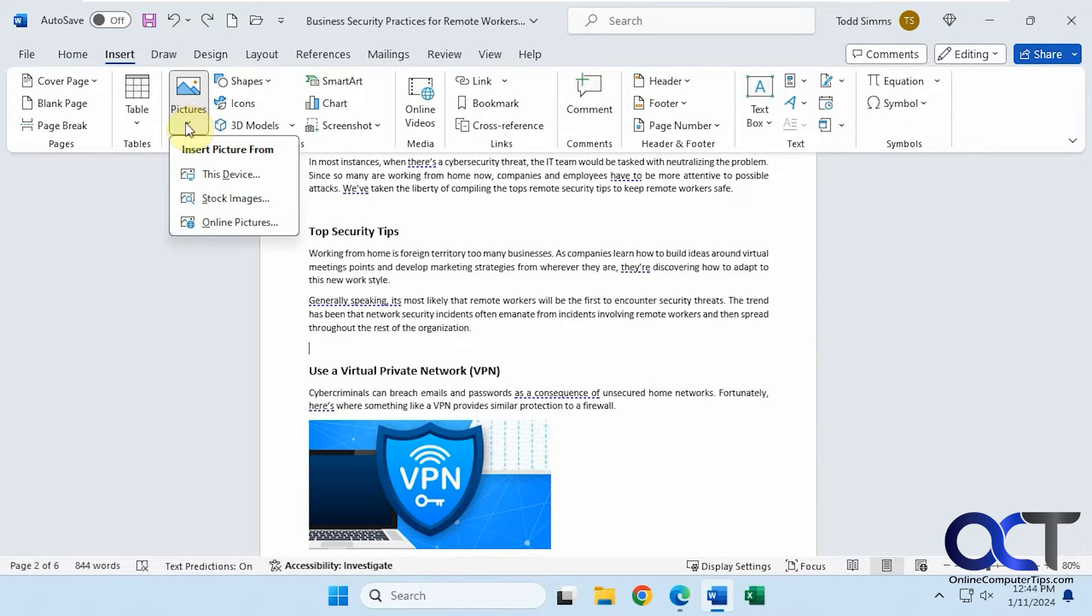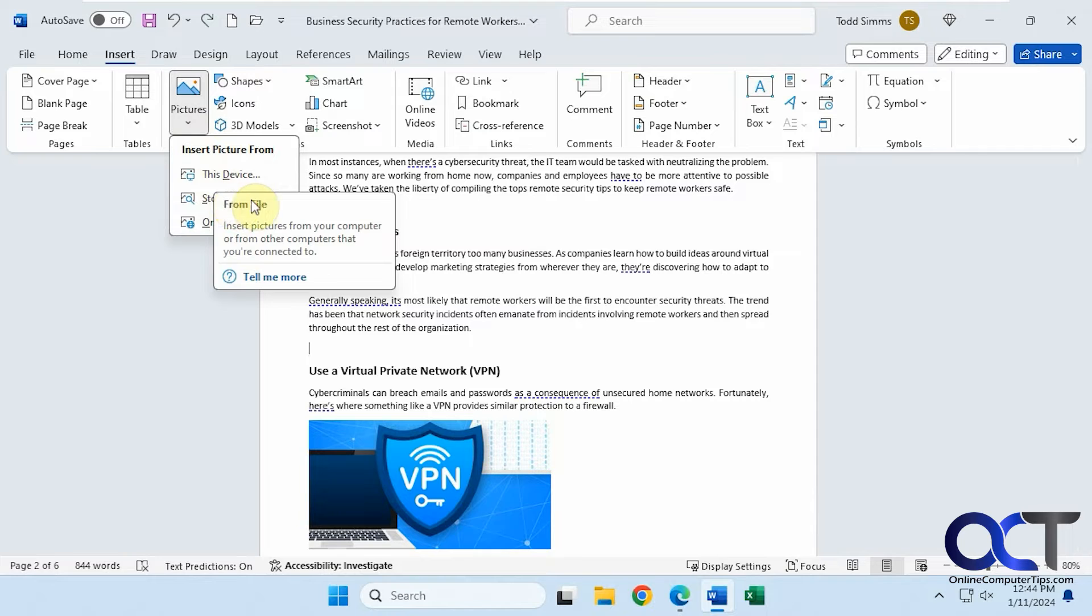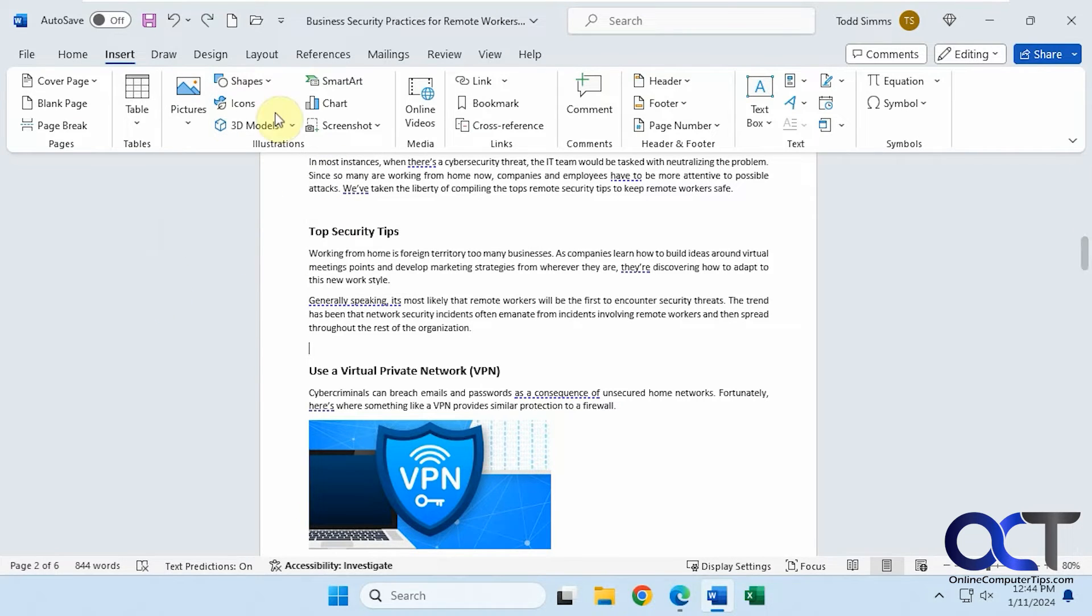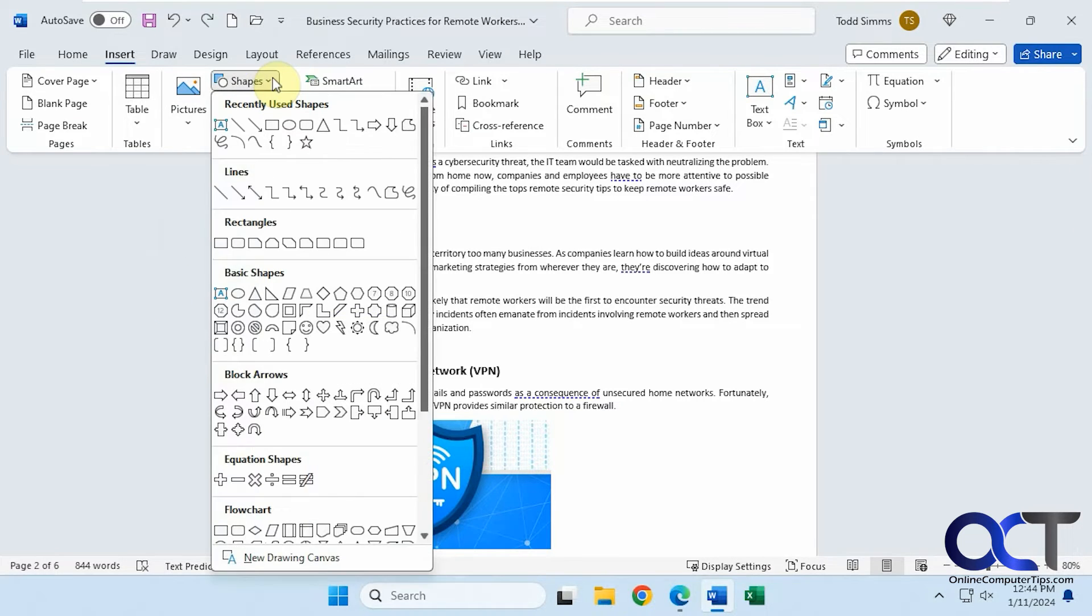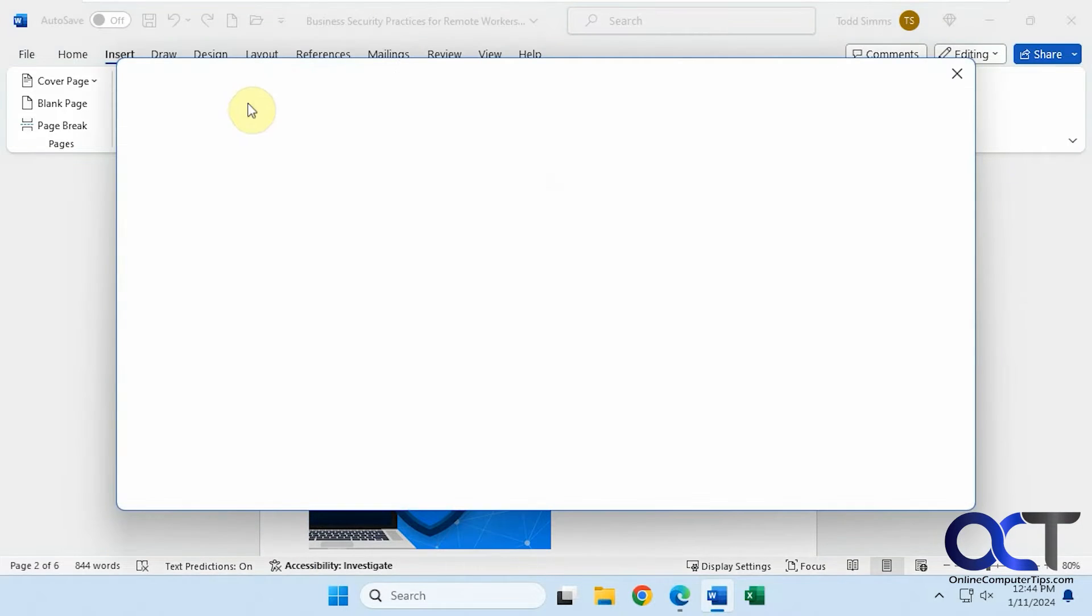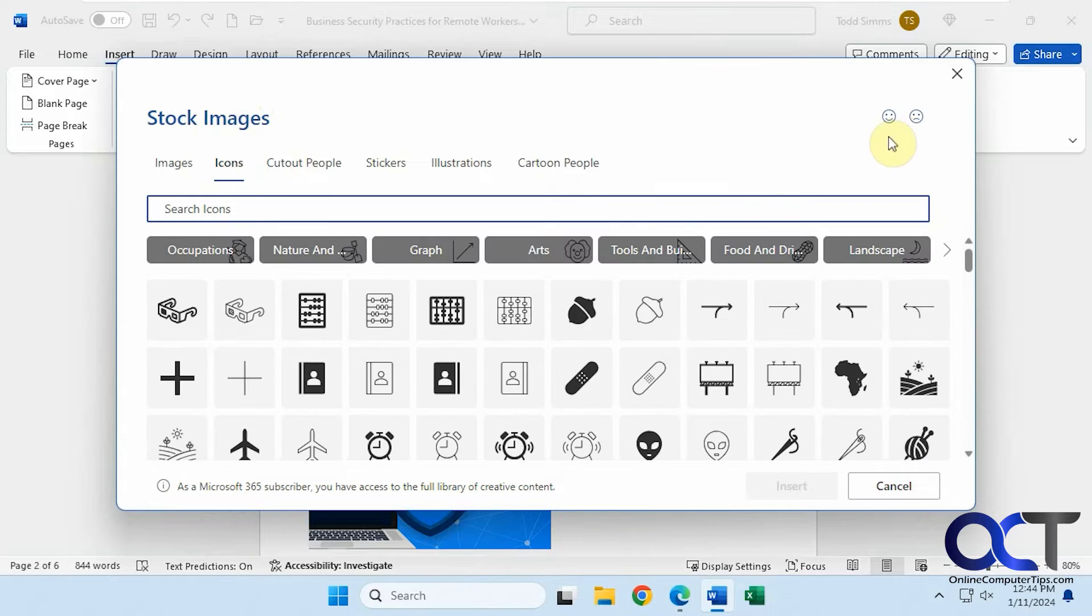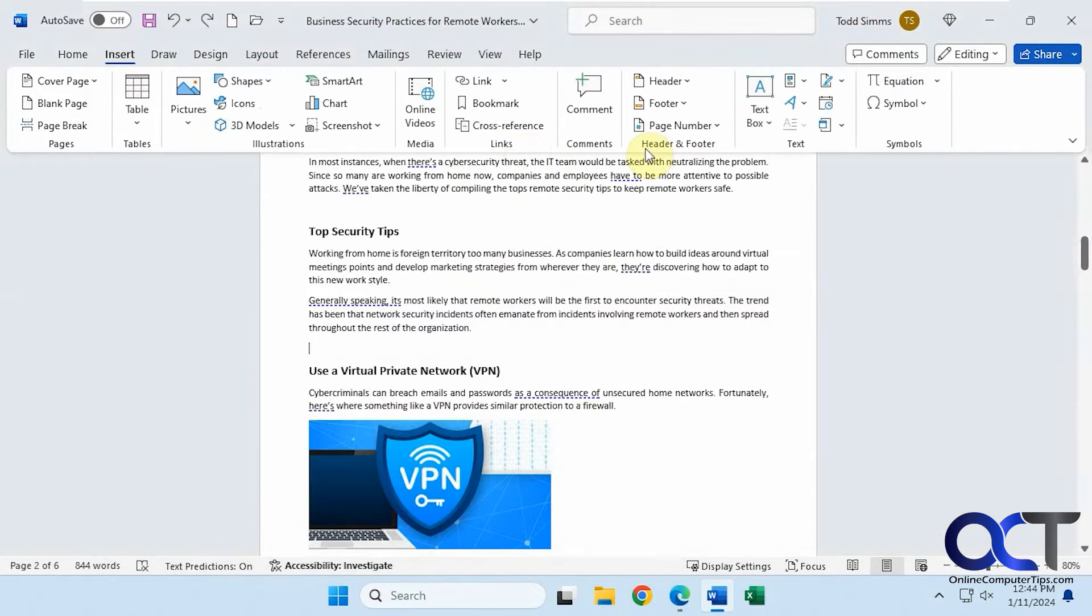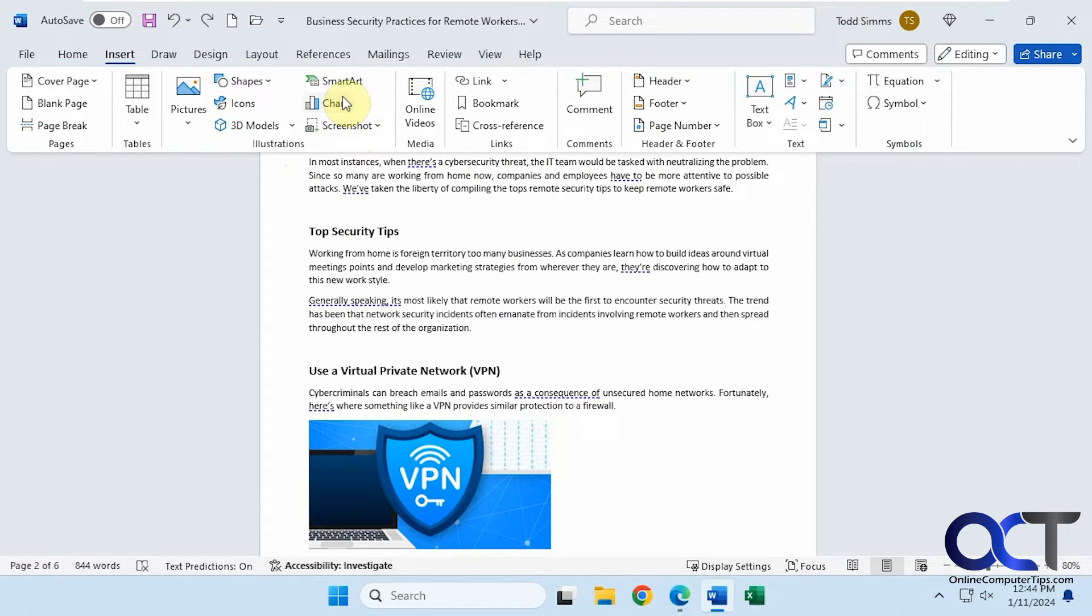You can insert your pictures here from this device, or you can pull up pictures online that you can use to insert, do a search for them. You have all your shapes for drawing boxes and arrows and that type of thing. Icons like that. And you can also find images here and some other options, illustrations and cartoon people.